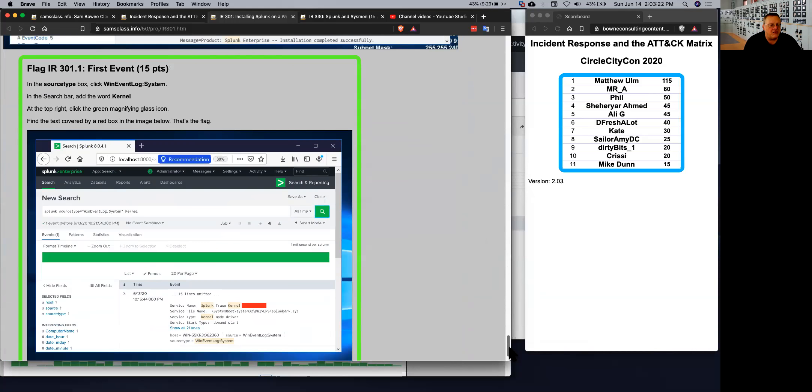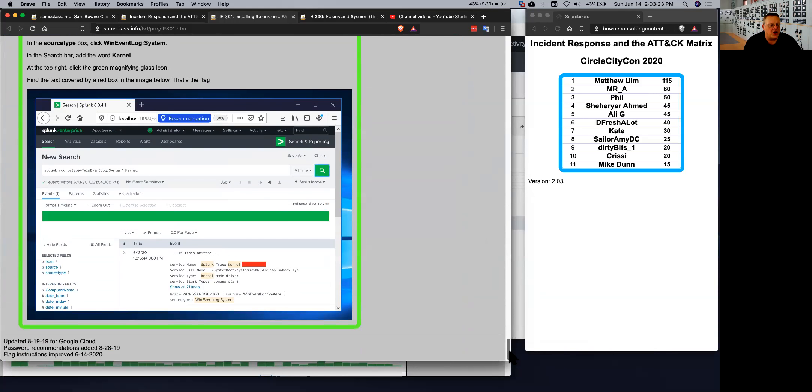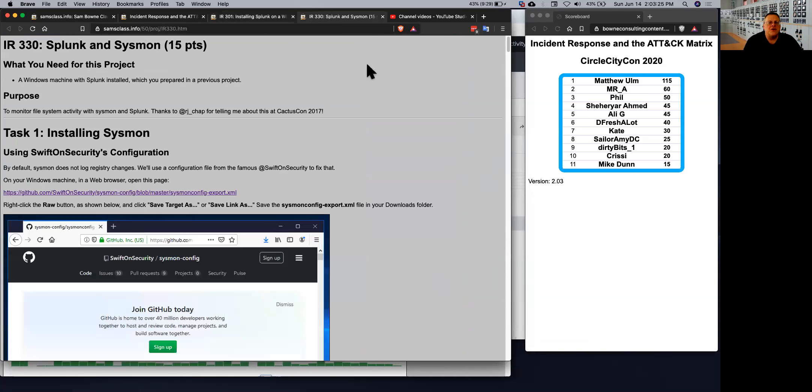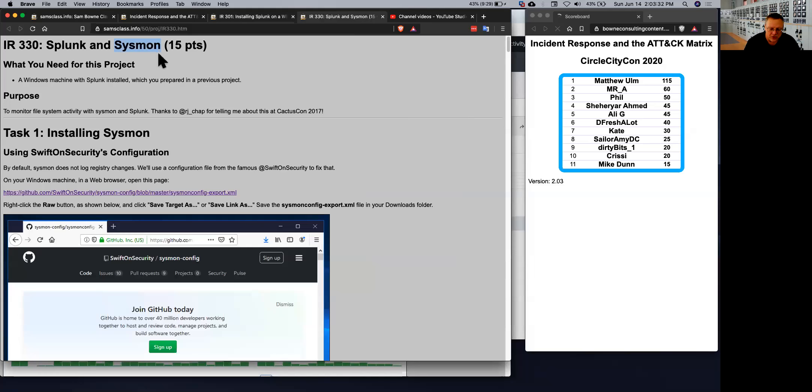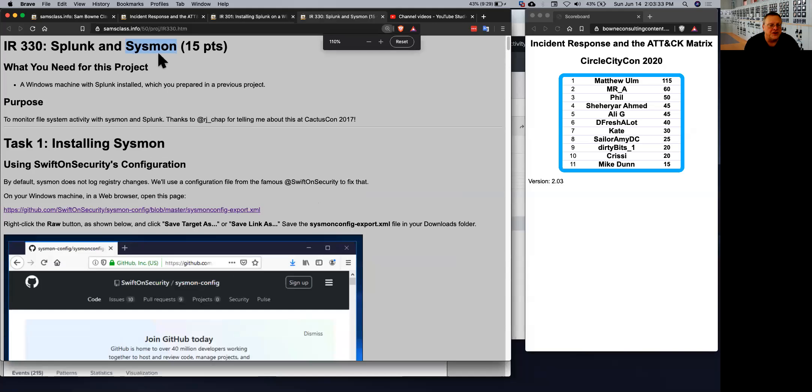So that's the bare minimum of getting Splunk moving. But to detect interesting things, you have to have Sysmon. Sysmon is the boss tool, a Microsoft tool from Sysinternals, now part of Microsoft.